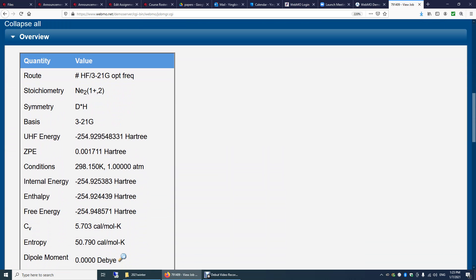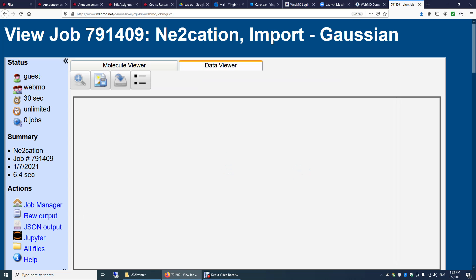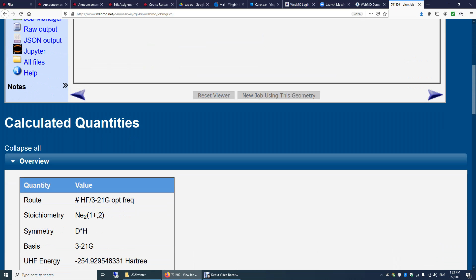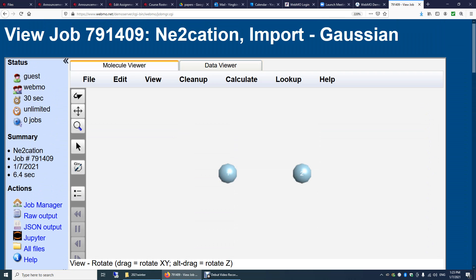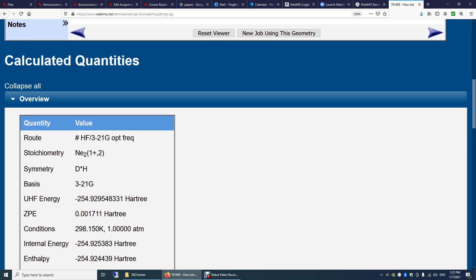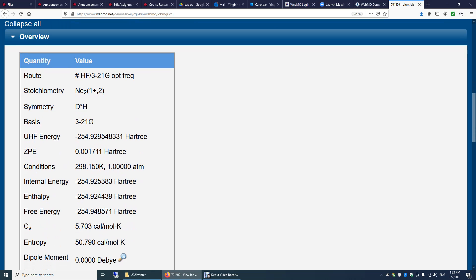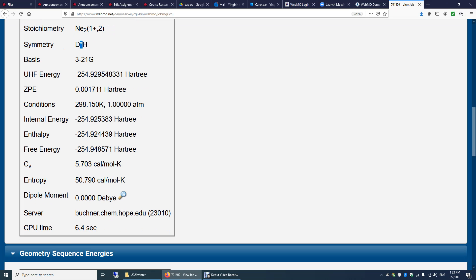Now, if you scroll down or just click data viewer. I think you'll see those data after this structure. This is Hartree-Fock method, 321g basis set, optimization, frequency calculation. This is Neon 2 with 1 plus charge and a spin multiplicity of 2. Again, this means the number of unpaired electrons is 1. The symmetry is D infinity H. It's just in Gaussian it's impossible to display the infinity symbol. Again, this is the basis set. Now you have the energy, the zero point vibration energy here.